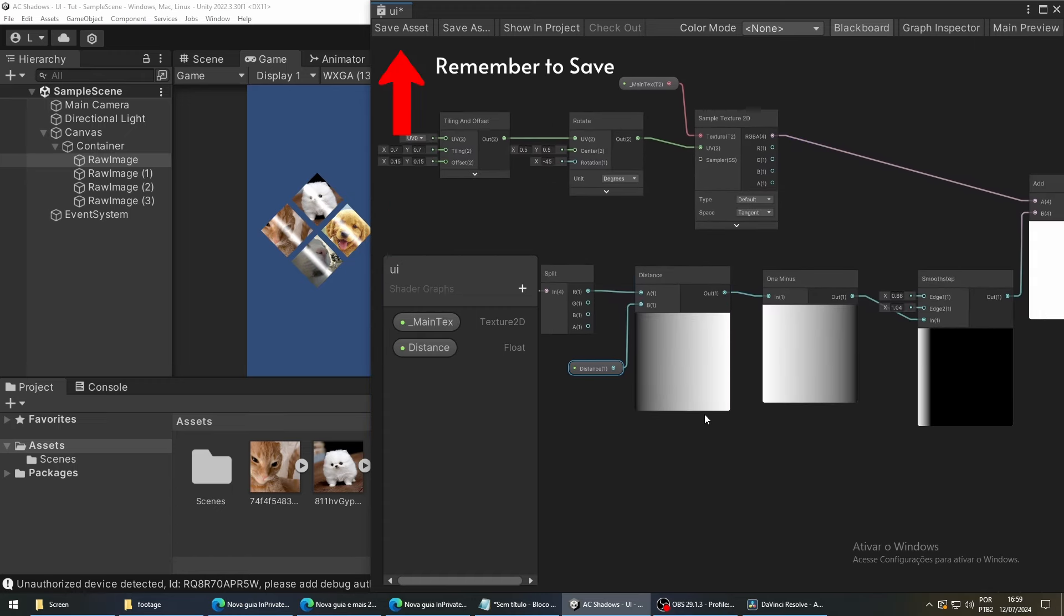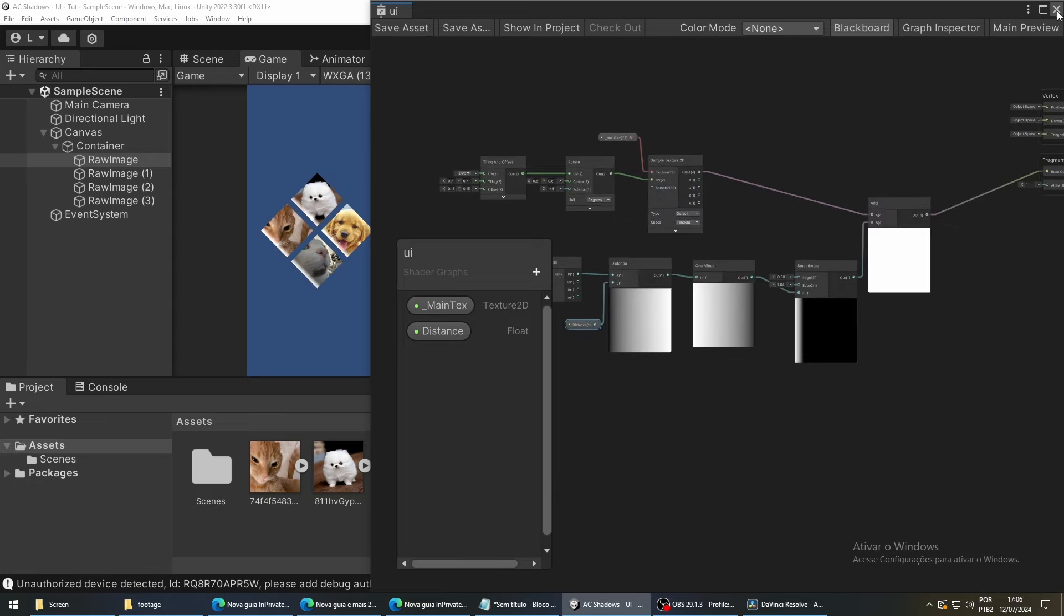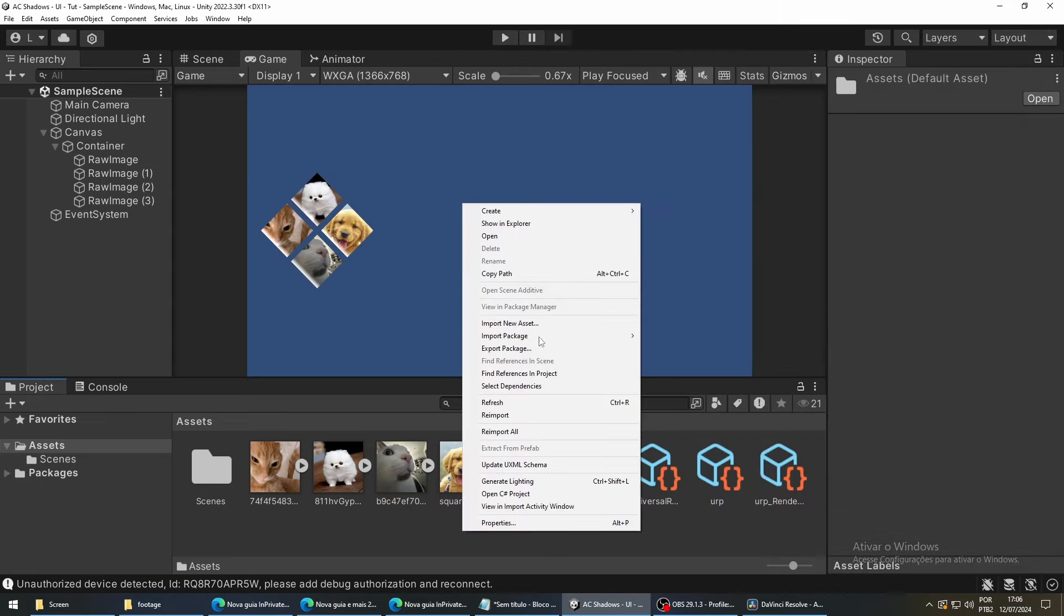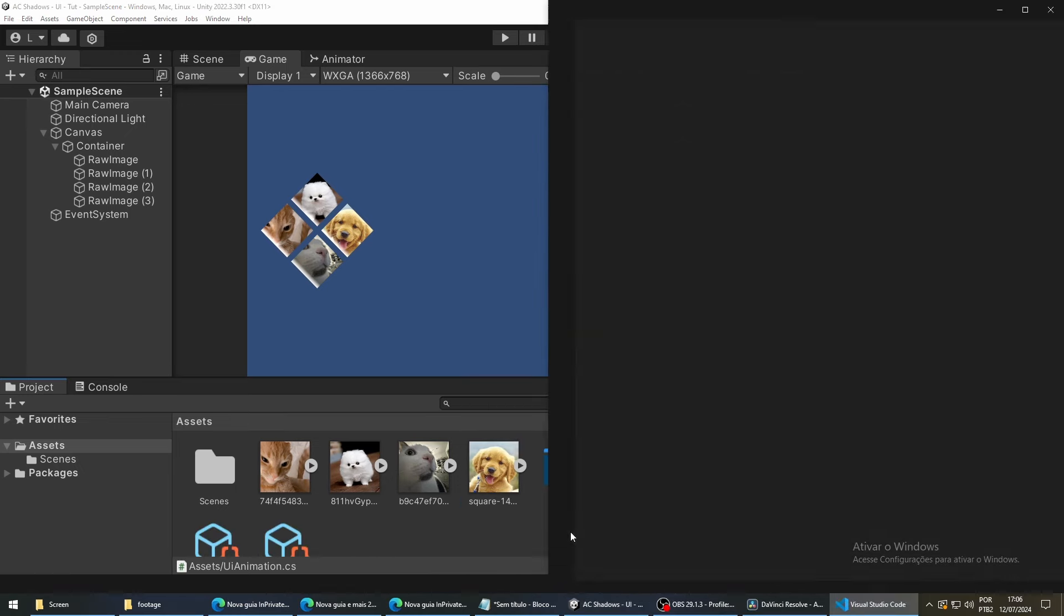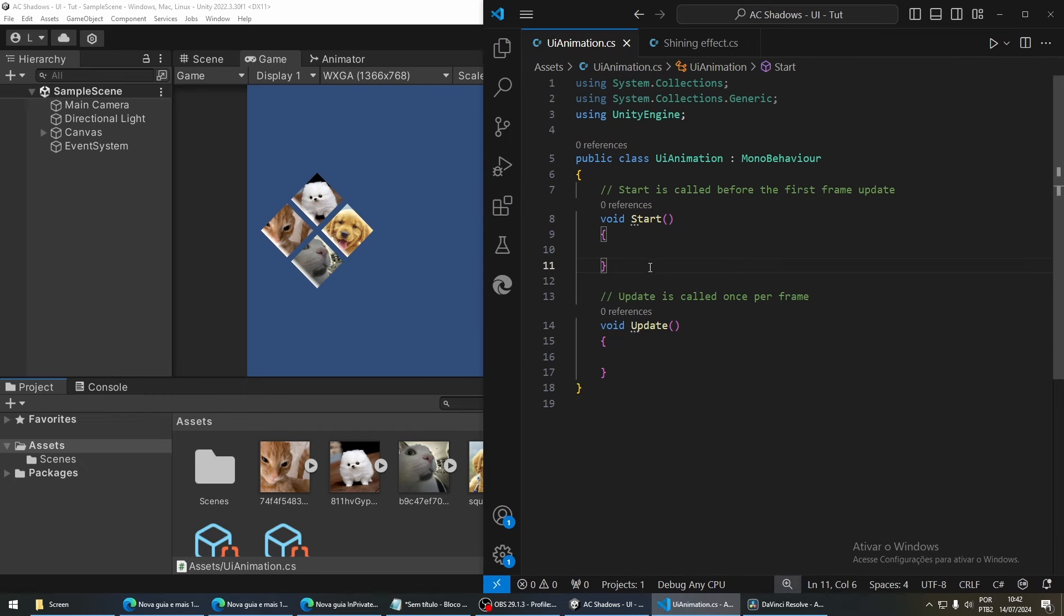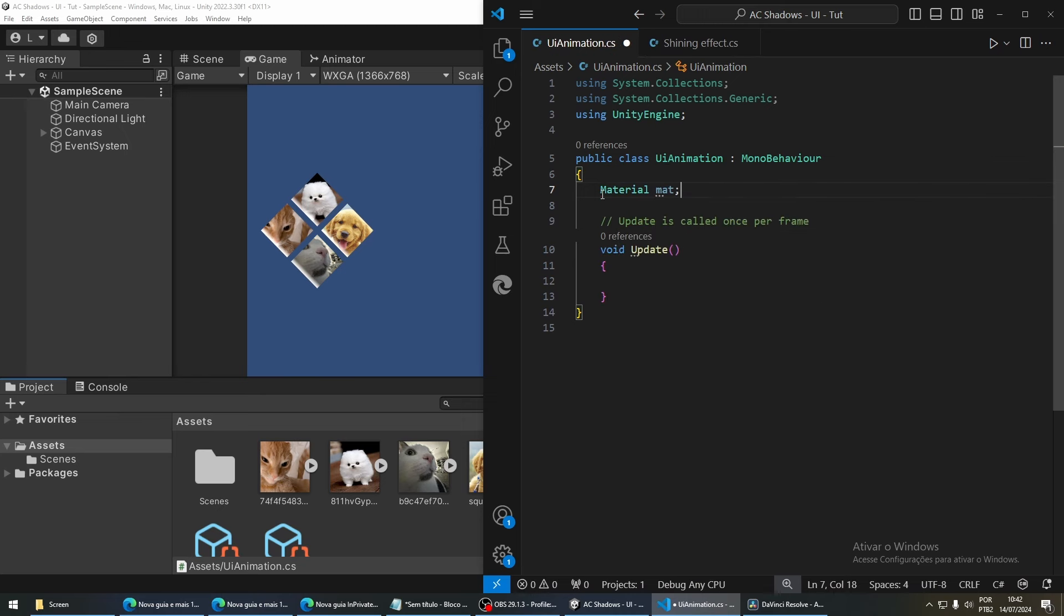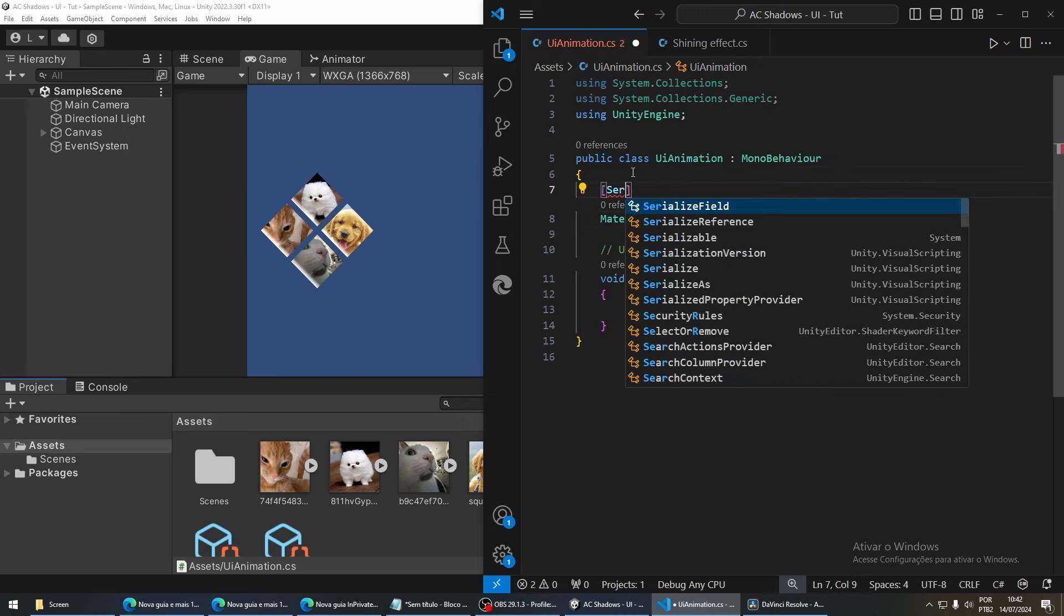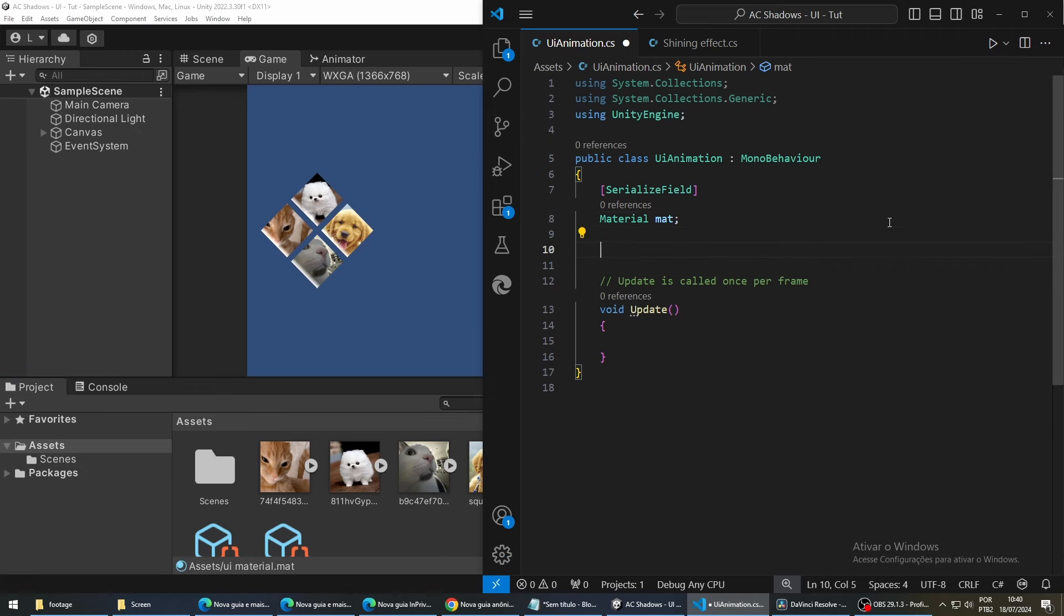Now, to animate the shining effect, we are going to control it using a script. So, right click, go to create and then C sharp script. Since we want to pass some values to our shader and we know that our material hold those values, we first are going to create a reference to our material and mark this variable as a serialized field. This way, it will appear in the inspector so we can assign the material we created previously to this variable.